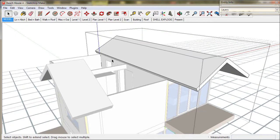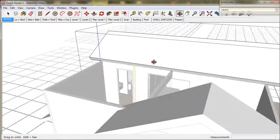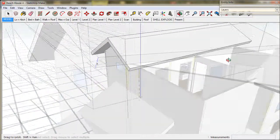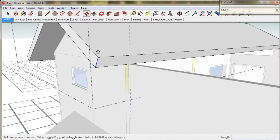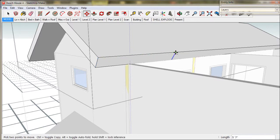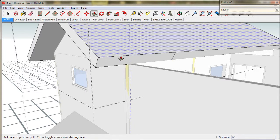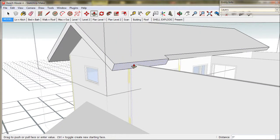But first we'll put our sloping ceiling over the stair area. Just zoom in and copy this line. Select it. And with move plus control we make a copy and slide along the green direction to around here somewhere.